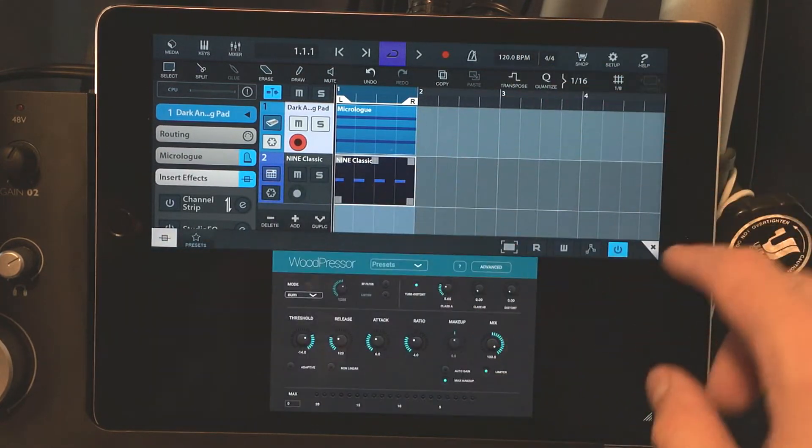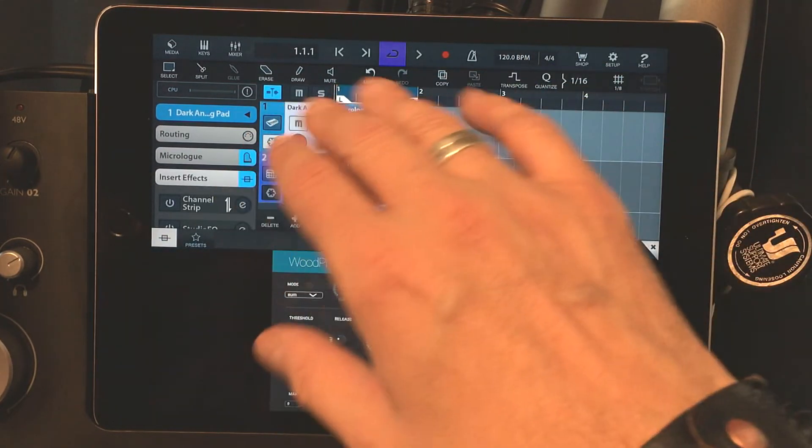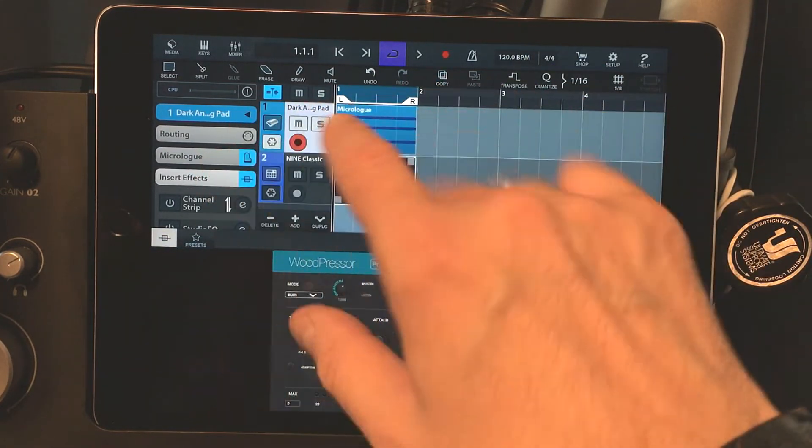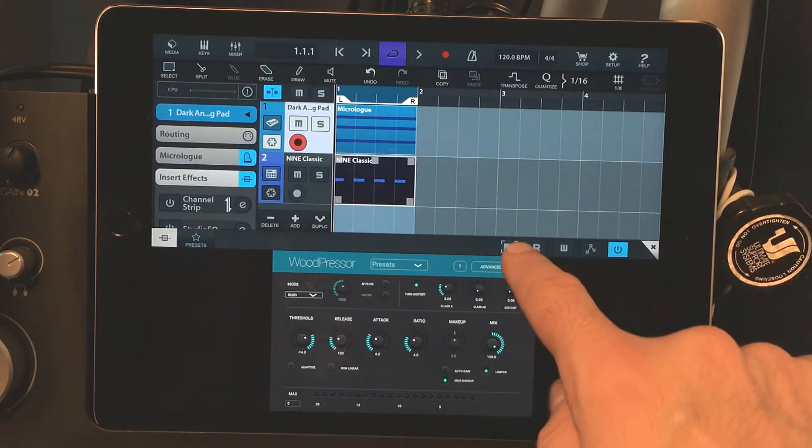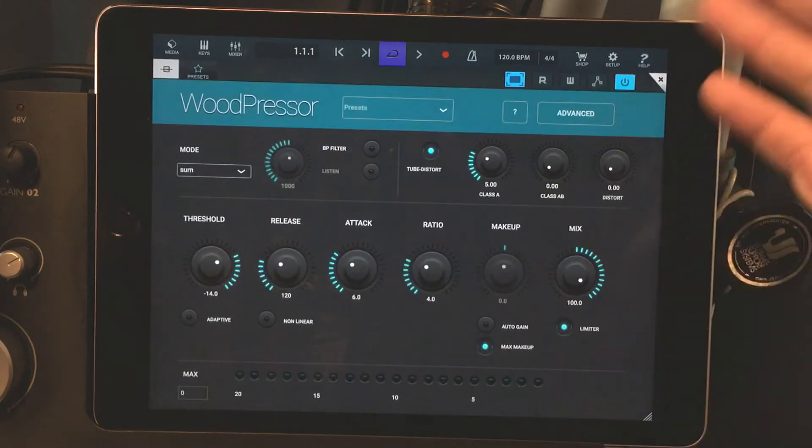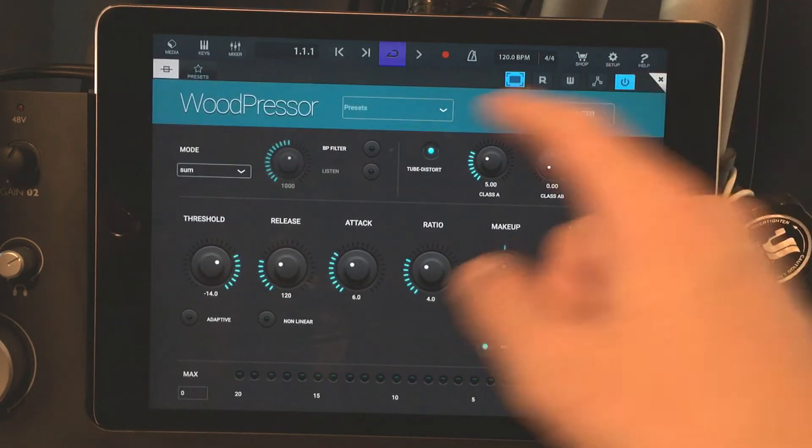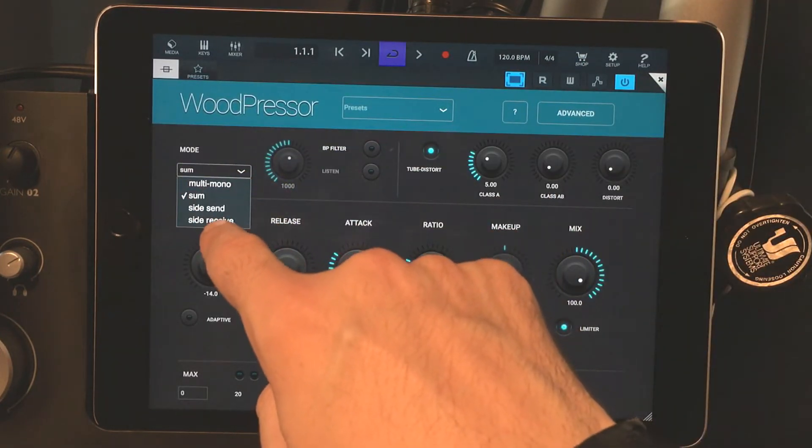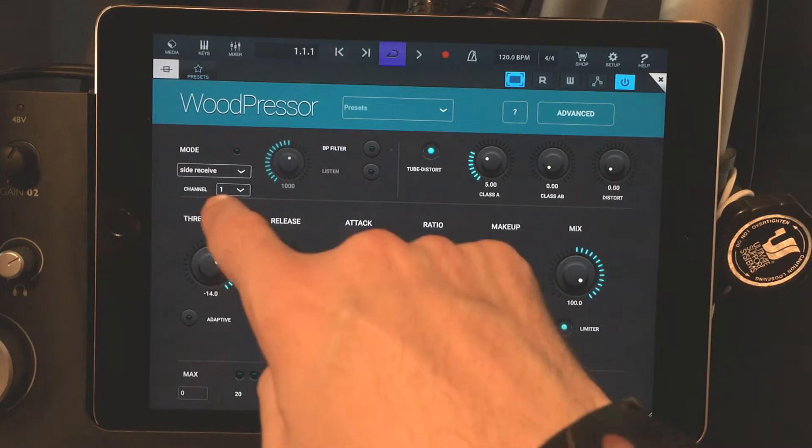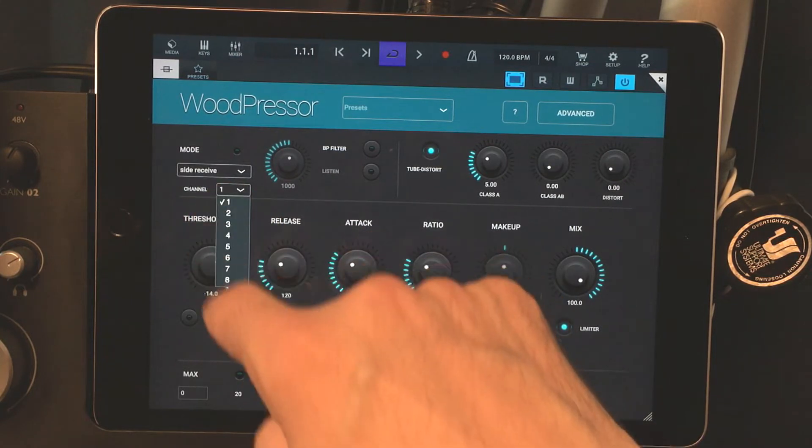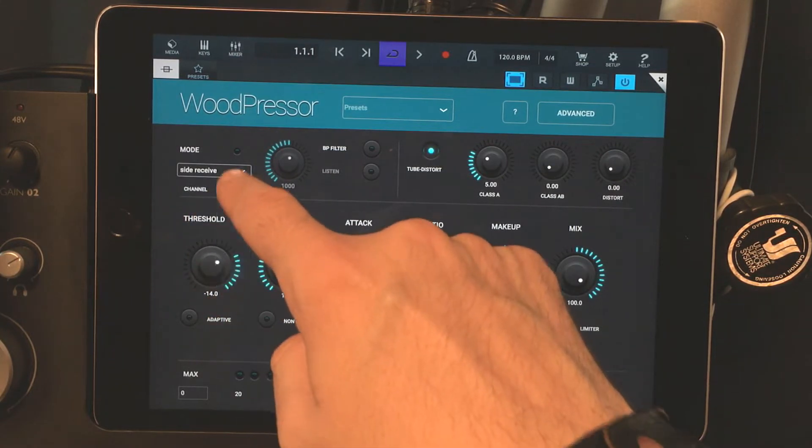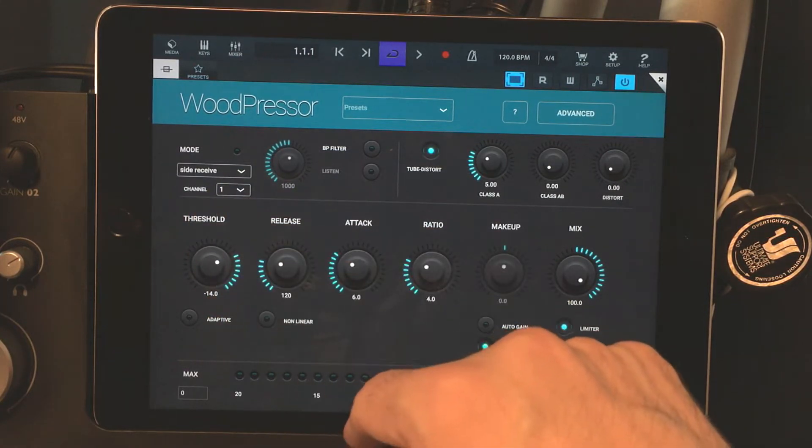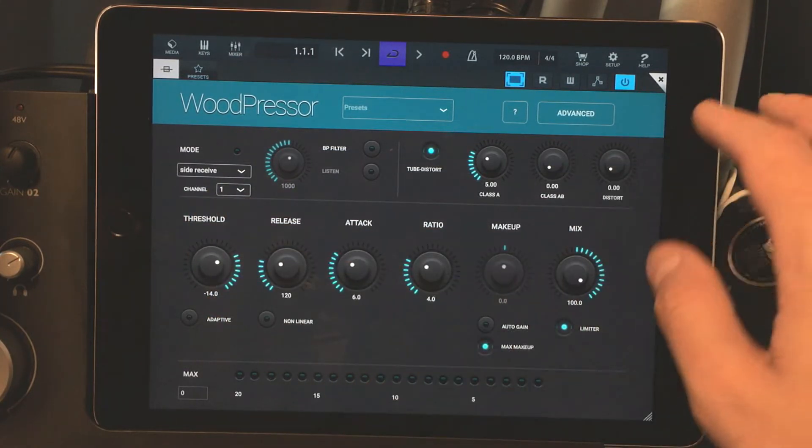And what we're going to do is affect the pad, the first track. So we're going to use side receive channel one, right? And adjust your parameters accordingly.